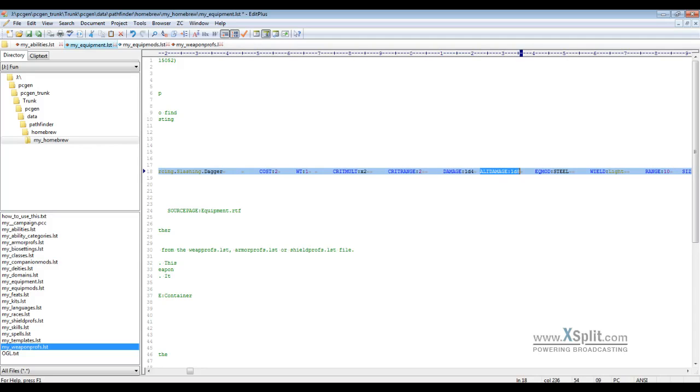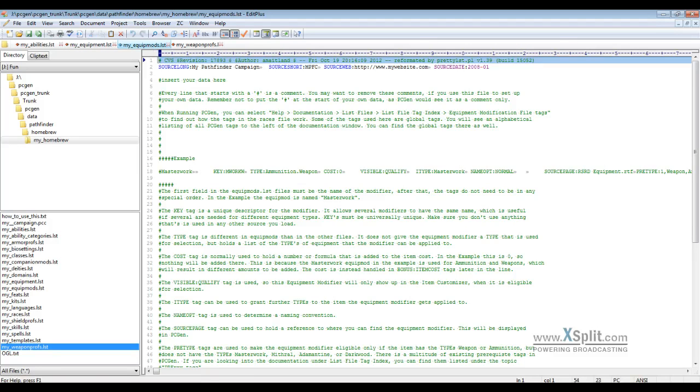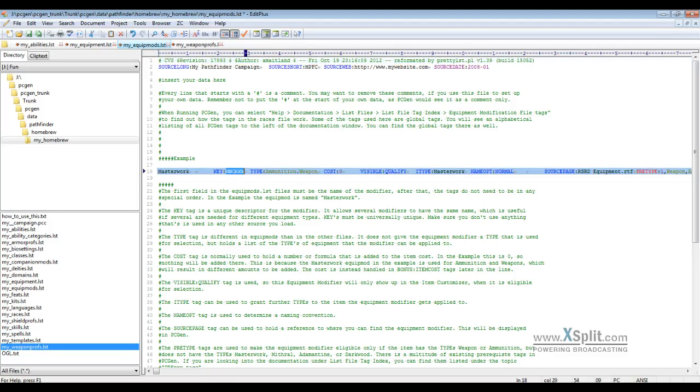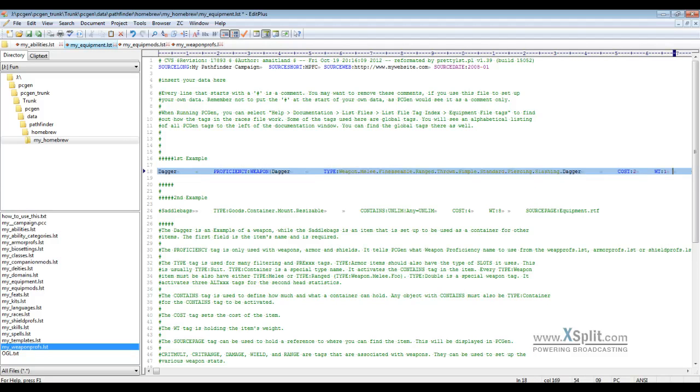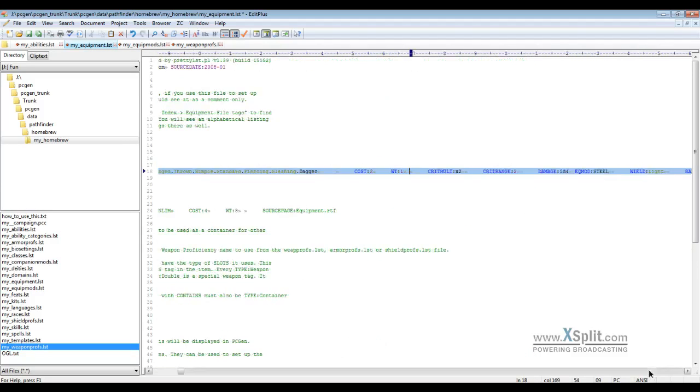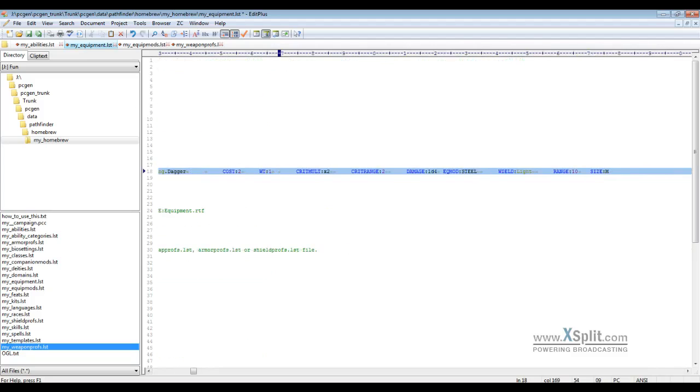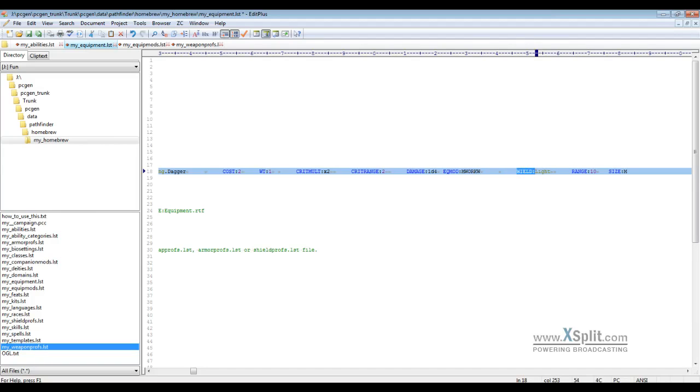Equipment modifier EQMOD tag here will pull in whatever's in your equipment mod. This one is just an example and it shows masterwork. So if I were to use this one, I go over here, put that on there. Now this designates this as a masterwork dagger. This is when you're doing your more customized equipment.